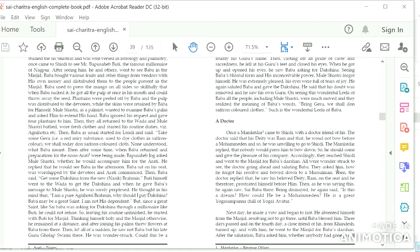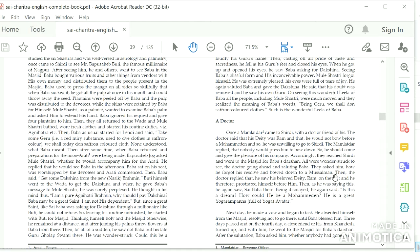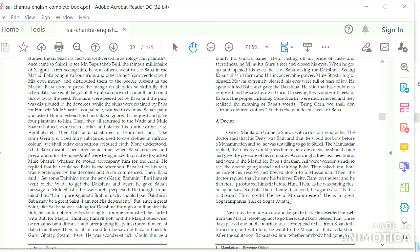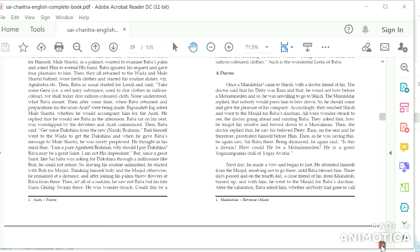They asked him how he forgot his resolve and bowed down to a Muslim. Then the doctor replied that he saw his beloved deity Ram on the seat, and he therefore prostrated himself before him. Then, as he was saying this, he again saw Sai Baba there. Being dismayed, he again said, 'Is this a dream? How could he be a Mohammedan? He is a great Yoga Sampanna, full of yoga avatar.' Next day he made a vow and began to fast. He absented himself from the masjid, resolving not to go there until Baba blessed him.